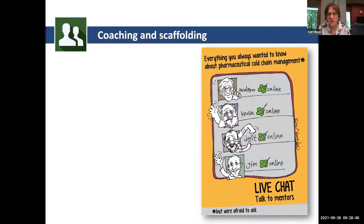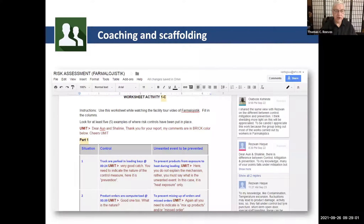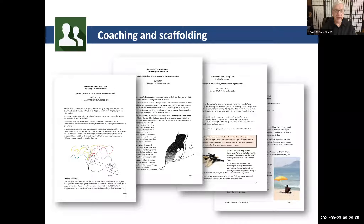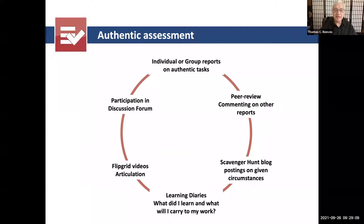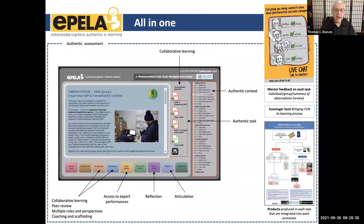Flipgrid was initially developed for kids but has really taken off for adults too. It's been bought by Microsoft and is free as part of the Microsoft package, downloaded by a teacher every 10 seconds or so — it exploded during the pandemic. We provided coaching, scaffolding, and lots of feedback. The assessment was built right into the course: the Albanian Ministry of Health would describe its challenges and students would collaborate to come up with ideas for improving cold chain vaccine management in Albania.